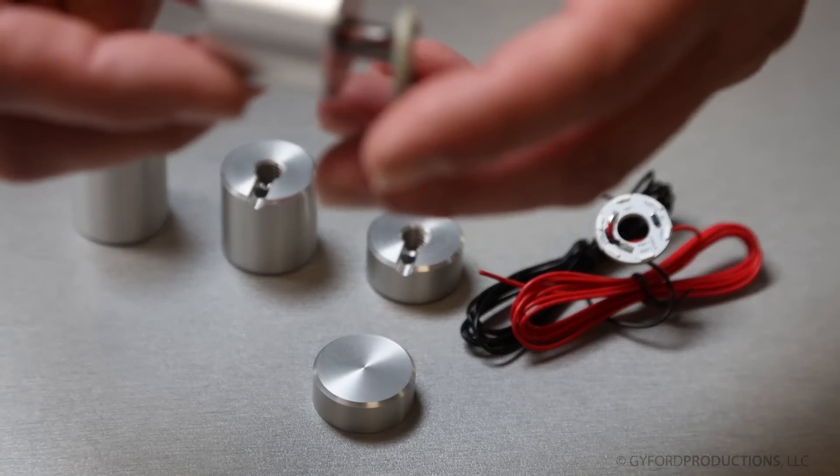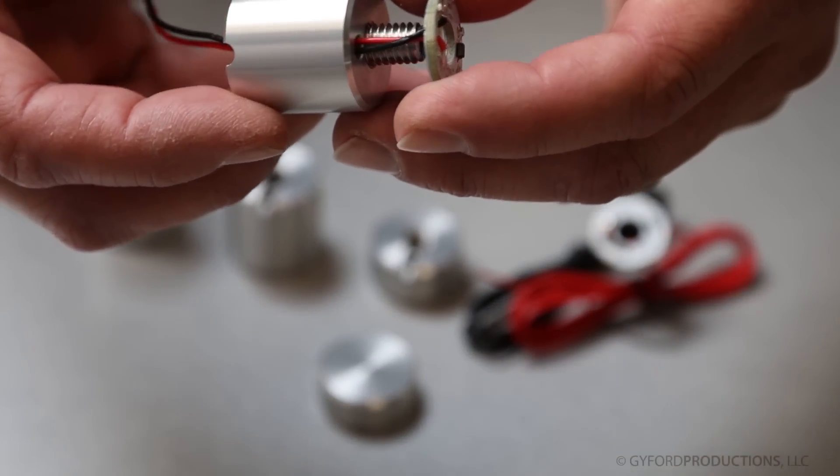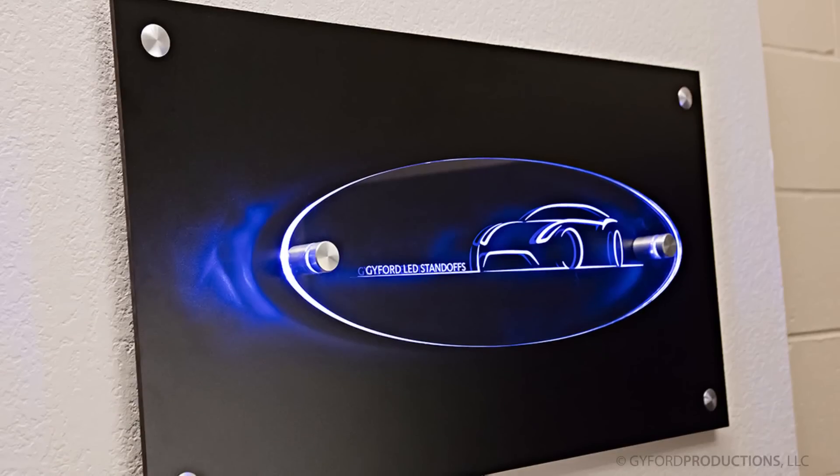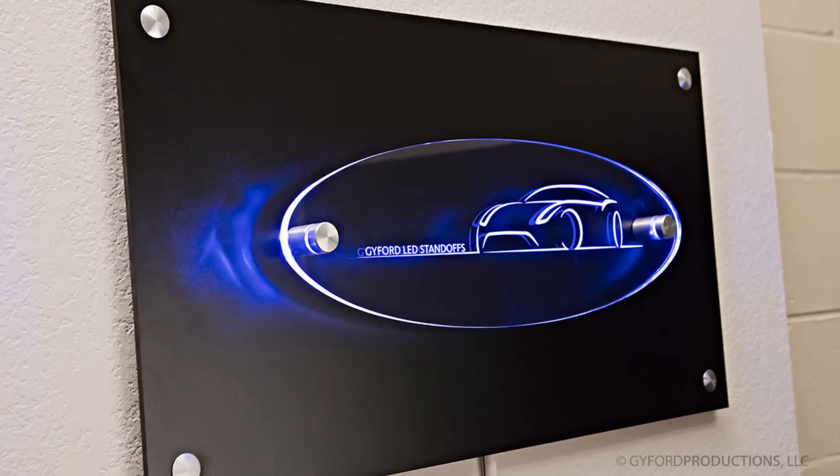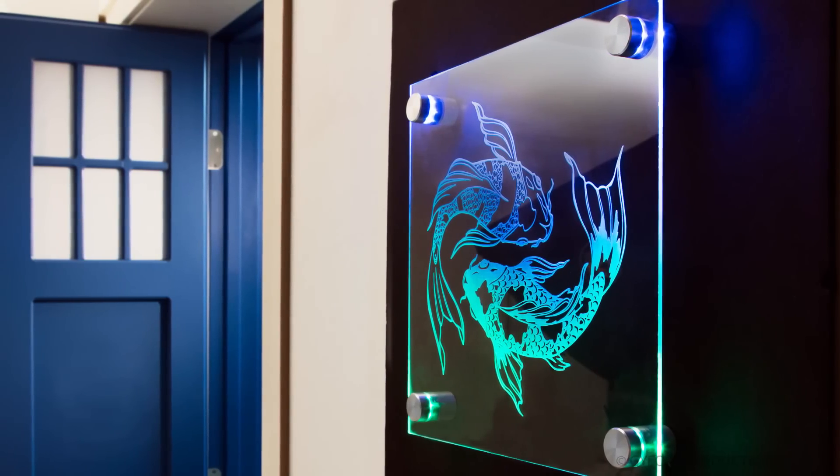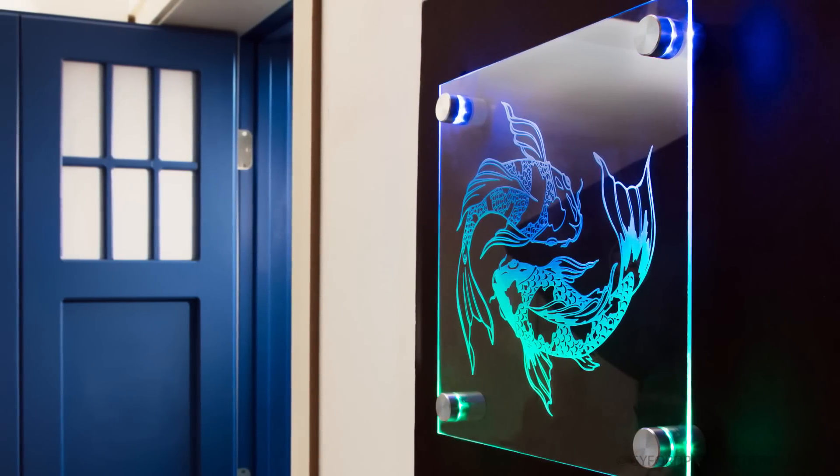Today I'd like to show you the components used to install an LED standoff system and this easy solution to hide the wiring behind an offset panel. Let's get started.